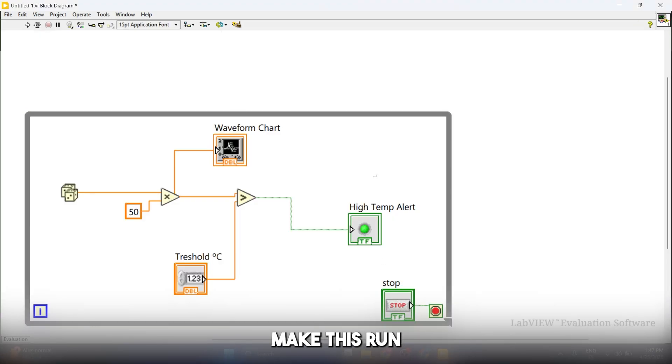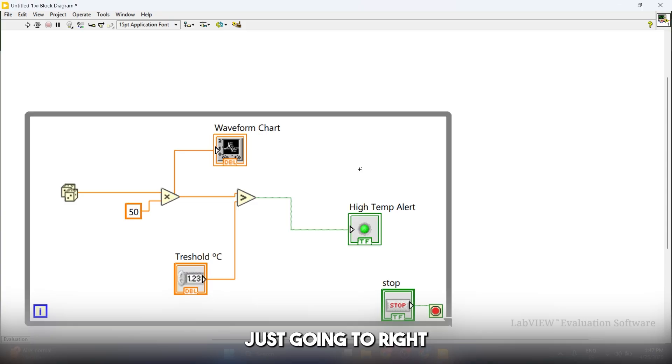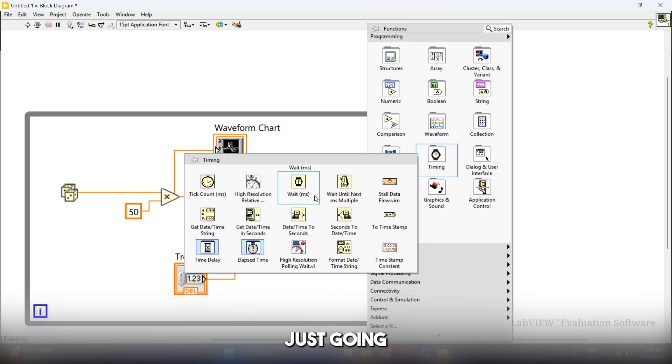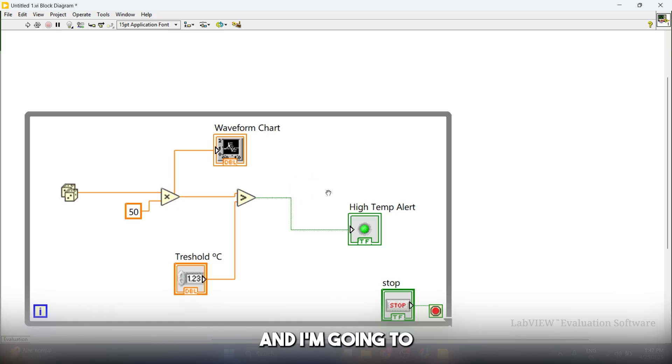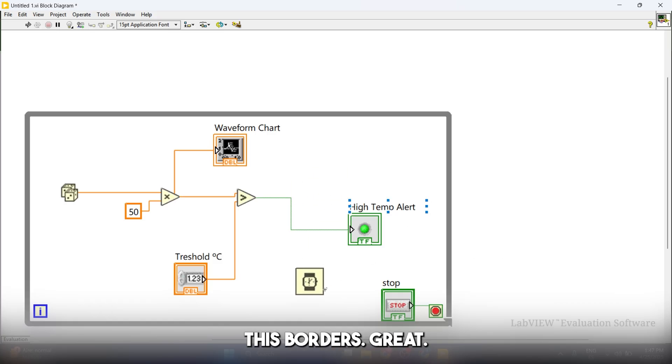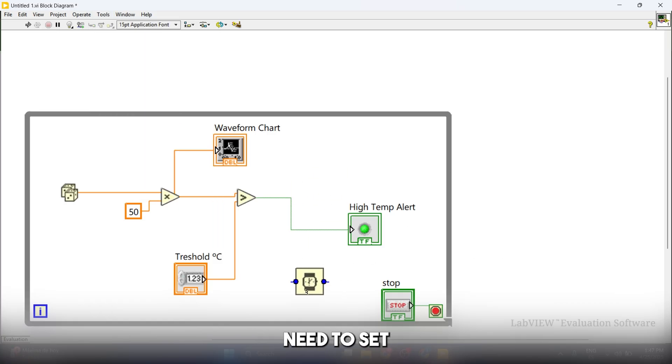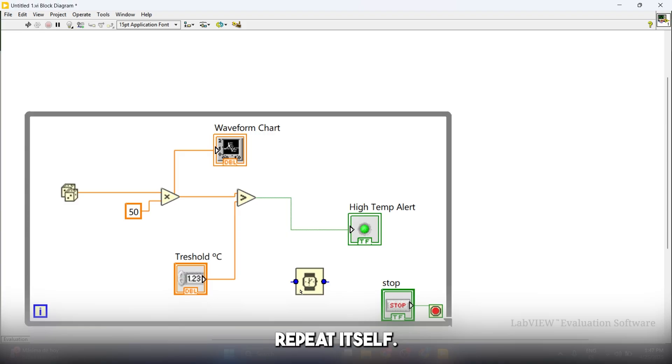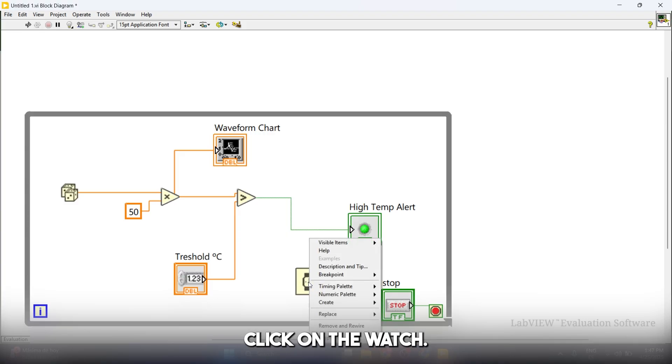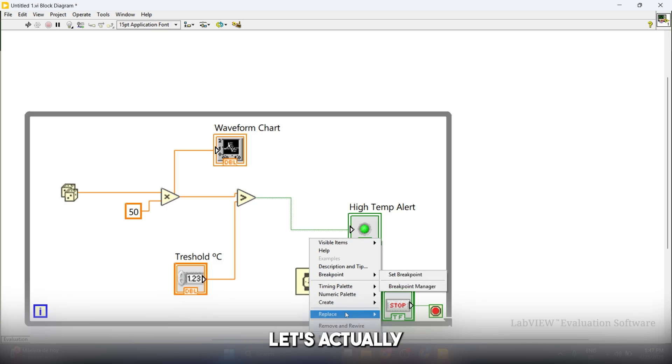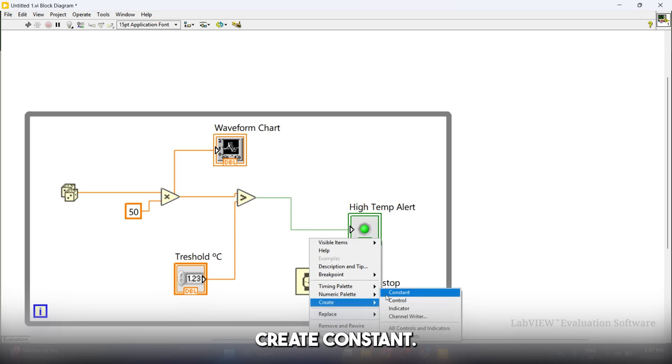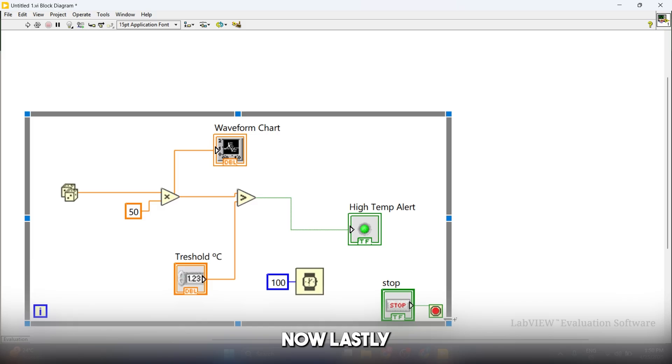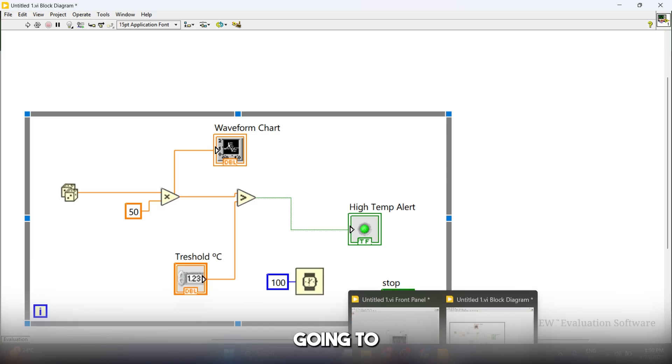What we're going to do is make this run maybe not so fast. I'm just going to right-click again inside of the border of the loop, click on timing, and then click on wait. I'm going to put it here inside of these borders. Now we just need to set a time for how often this is going to repeat itself. Let's set a time of 100 milliseconds. Right-click, create constant, and put 100 milliseconds.